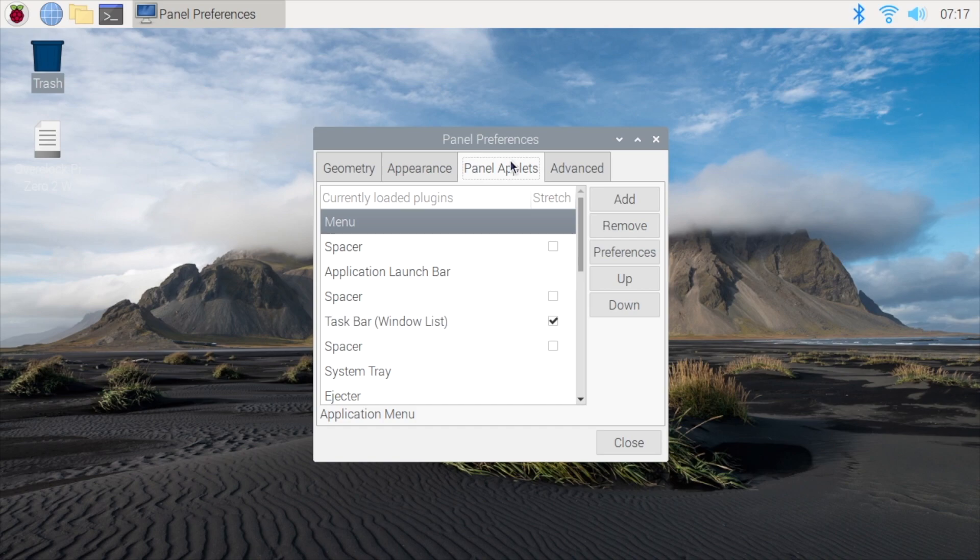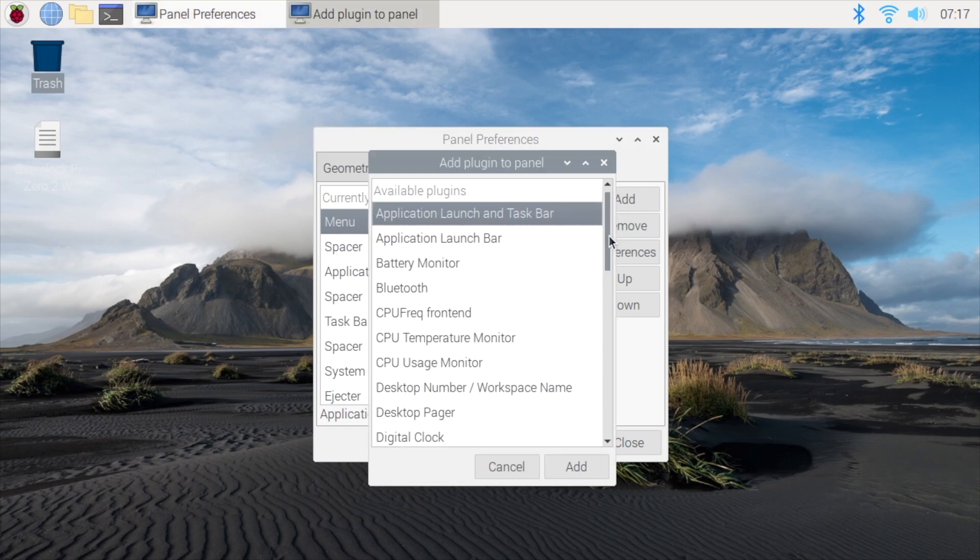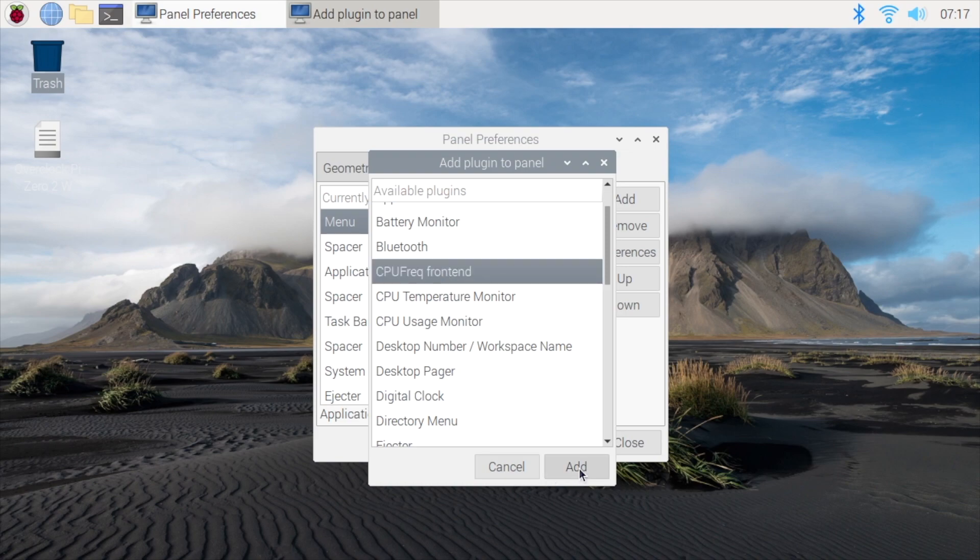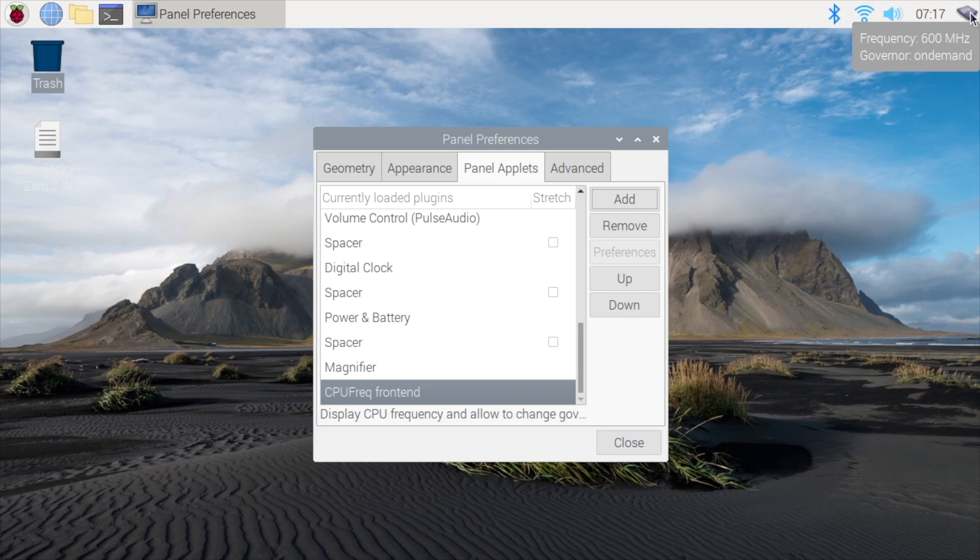Panel applets, we're going to add, and from here we're going to find CPU frequency front end. We're going to add this one, and now when we hover over this, you'll be able to see the frequency that's happening right now. Once that CPU starts getting a load on it, you'll see it go up, but right now we're kind of in an idle state at 600 megahertz.